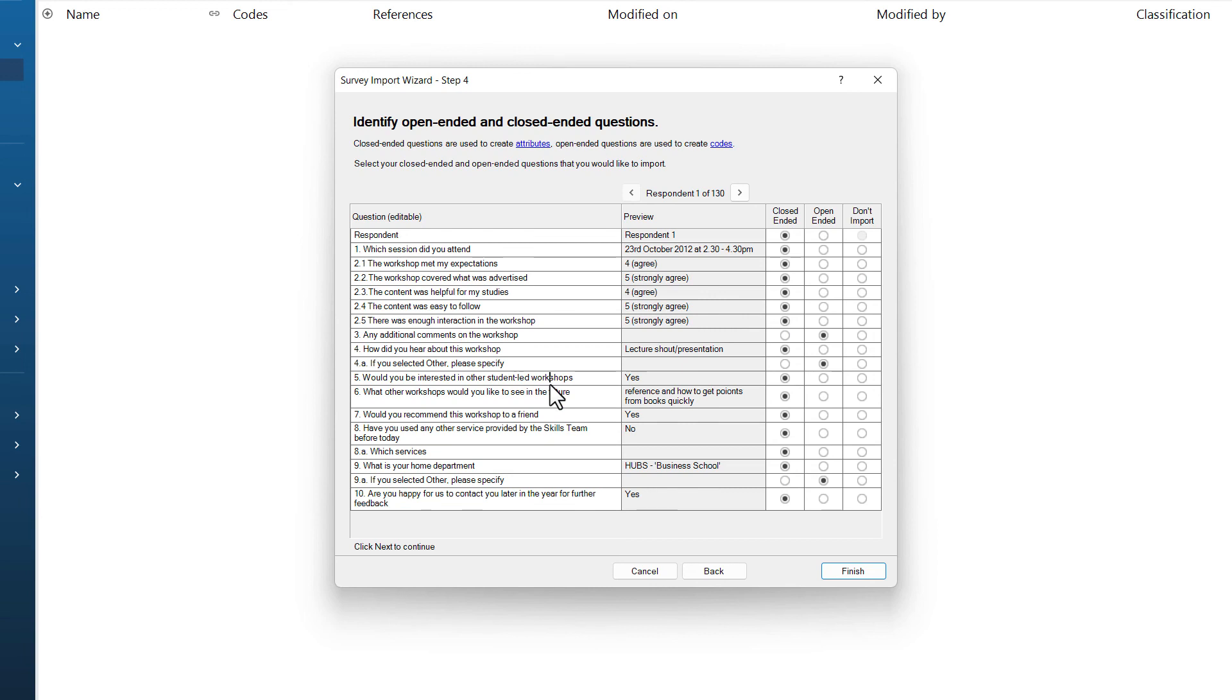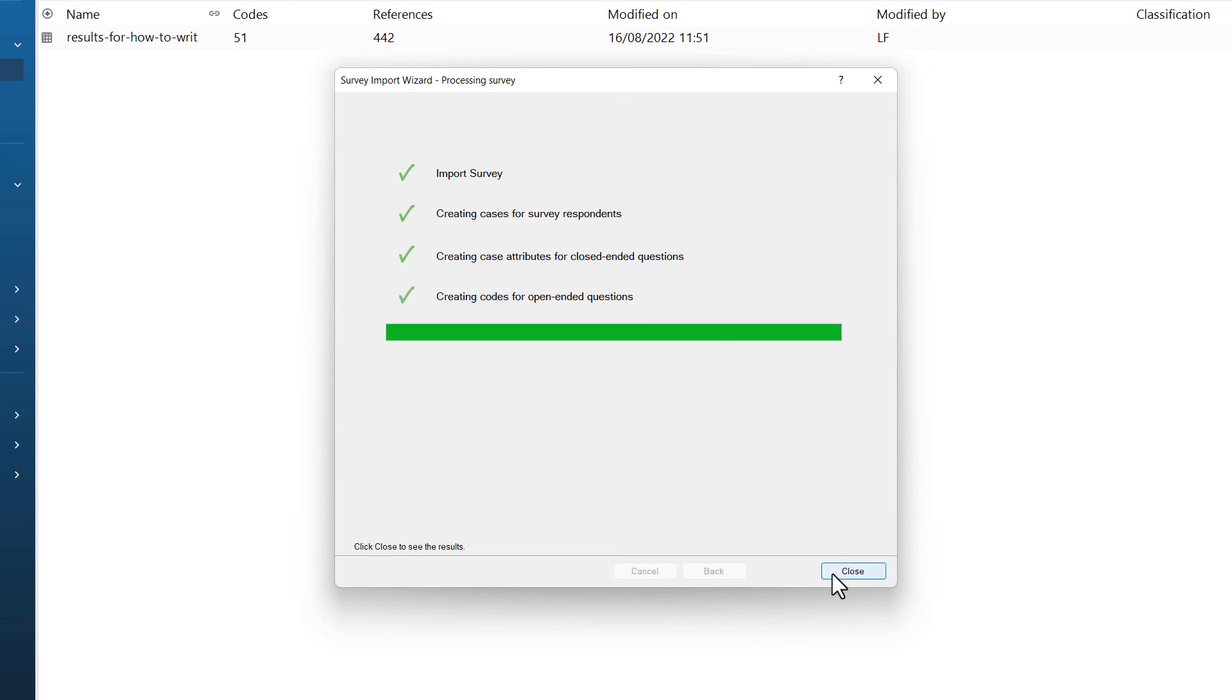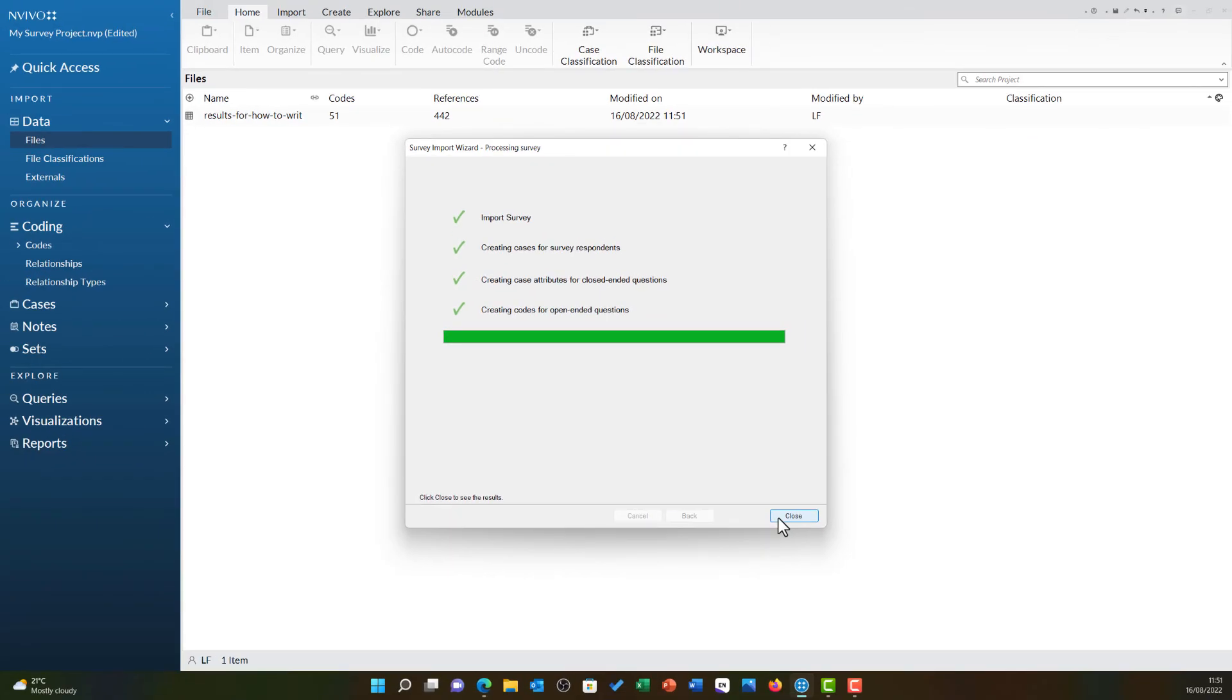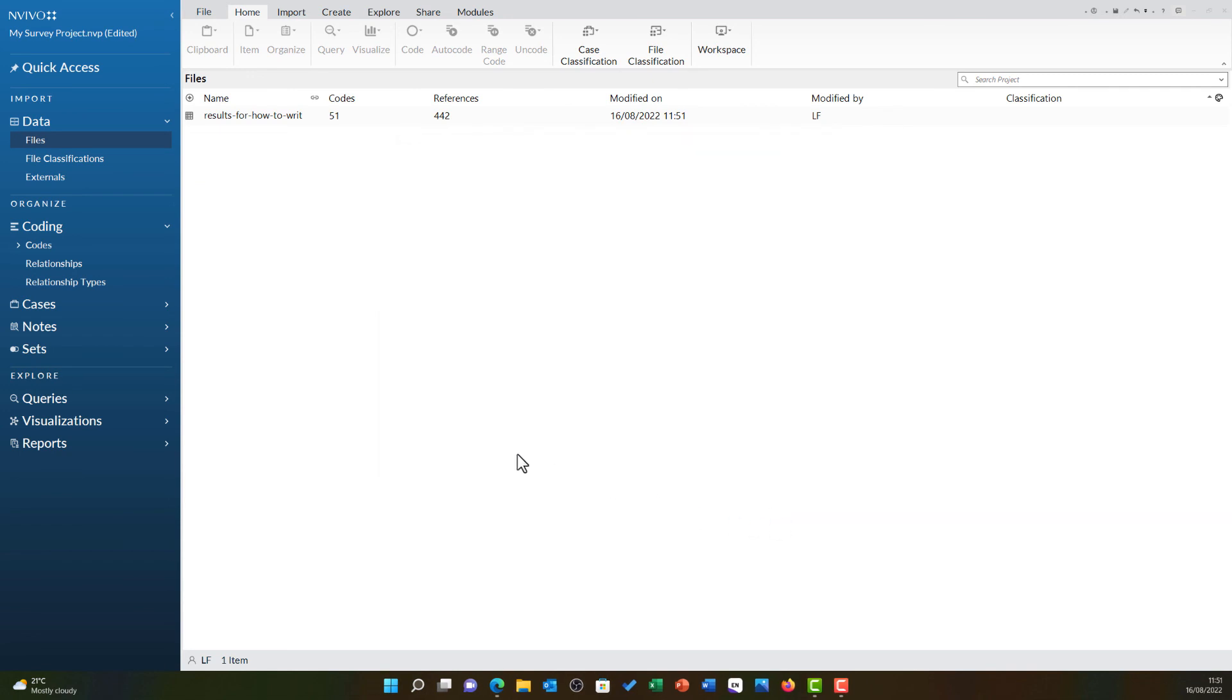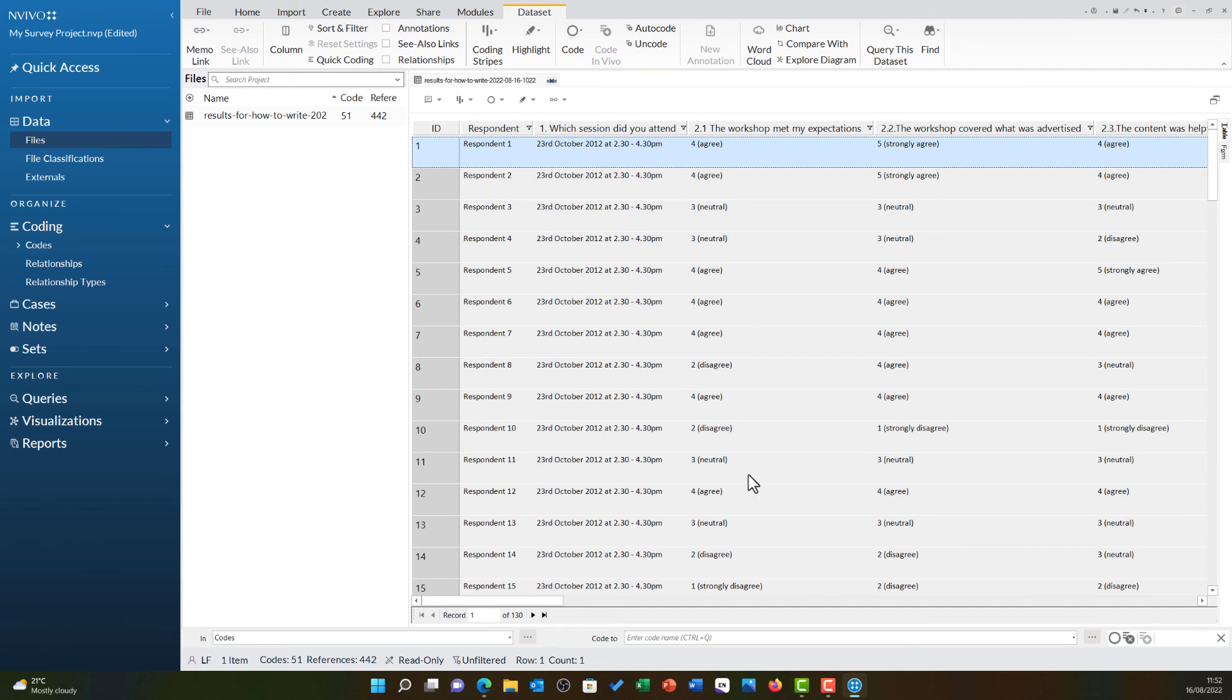Now that I have tweaked my questions, I am ready to click finish. And this will start processing everything we have specified in the survey import wizard. So first it brings the data in. It creates cases for each of the survey respondents. It will then create case attributes for the closed-ended questions and create codes for the open-ended questions. I am going to click close and you will see under files, my survey is now in there and has now opened ready for me to analyze and view. The next video will explain in much more detail what the survey import wizard has done.